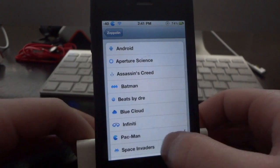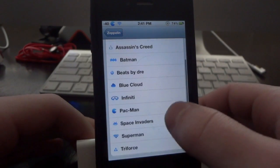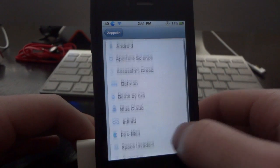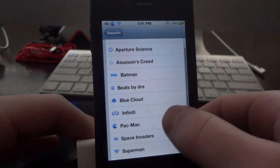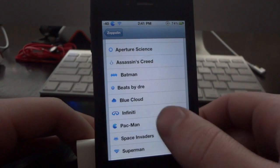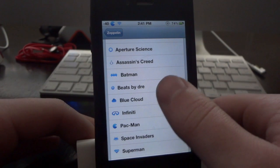They have an Android logo, Assassin's Creed, Batman, the Beats by Dre logo, Infinity Pac-Man — there's a whole bunch of different options to choose from. And I'm sure as the tweak progresses, they'll have more and more as they keep updating it.